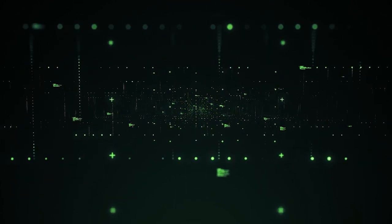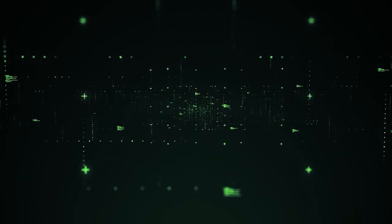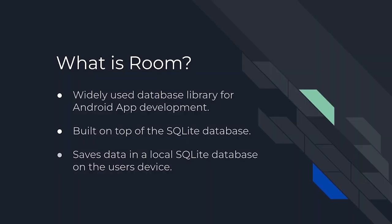This is crucial for app developers. Room database in Android saves data in a local SQLite database on the user's device.